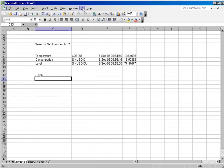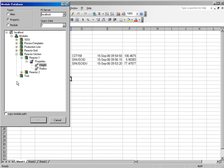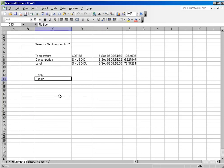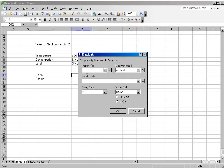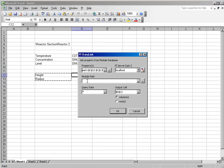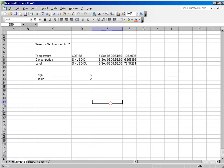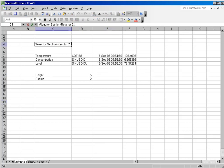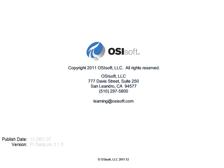And I'll do the same thing for Radius, and I can use the PI Property function to get the current values for my properties as well. And you can use these for calculations or anything else you wish to use the data for.